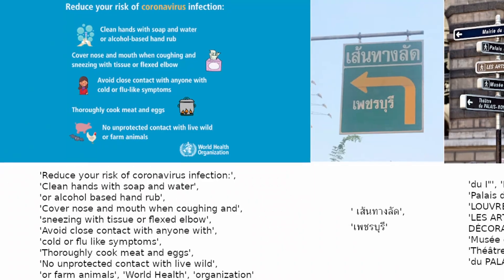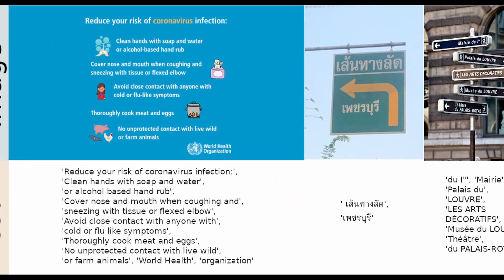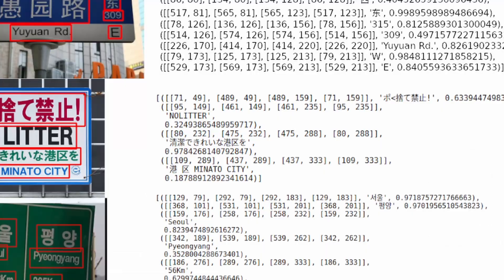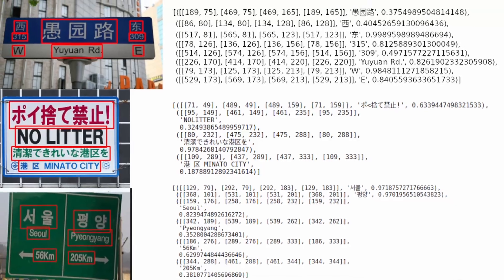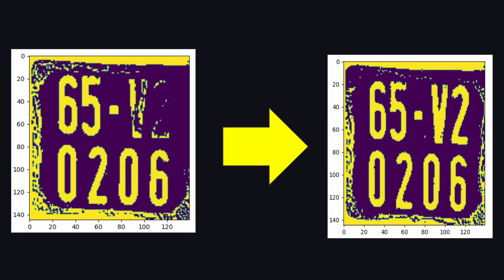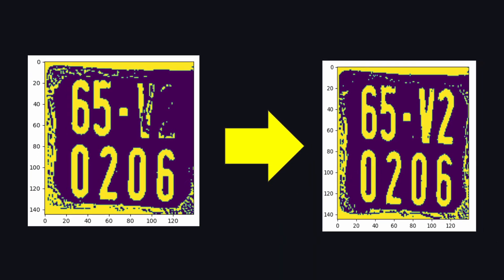I will show you how to use EasyOCR in Python to do optical character recognition, to extract text from images and improve your results with some image processing techniques.